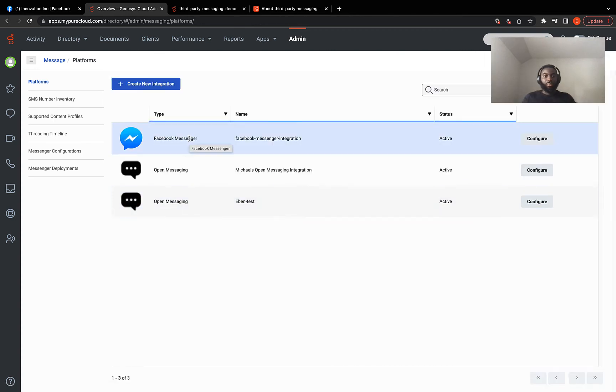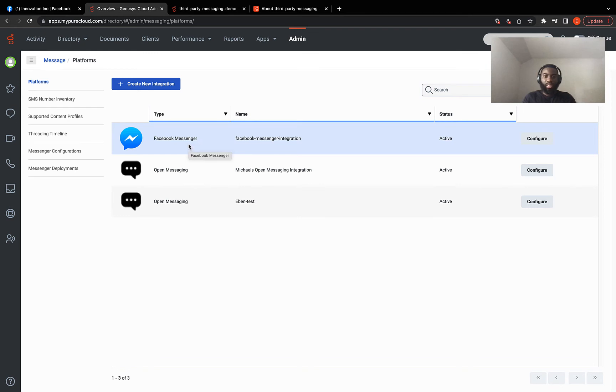Awesome. Now this is like 80% of the process because right now we have the integration. The only thing that's left to do is to connect this integration with the inbound message flow, which I'm going to do next.